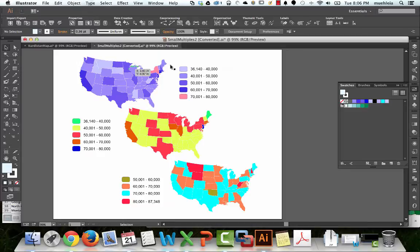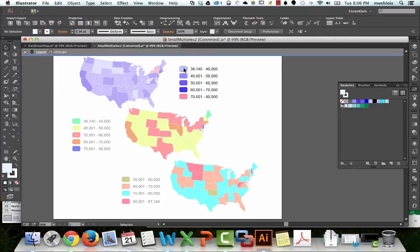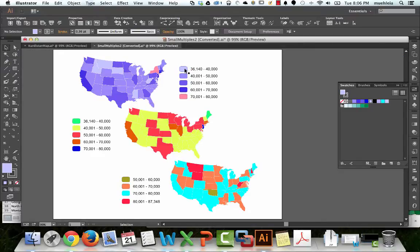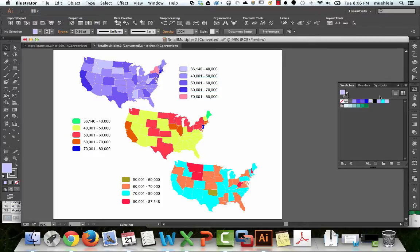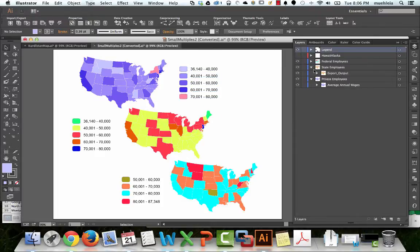Step 2: match up these colors across the maps. First, let's go to the Layers panel. I'm going to lock all the other layers because we only want to be working with, I believe, the Private Employee State layer. I'll keep the Legend layers unlocked. Let's select Montana — that's a 36,000 to 40,000 range. I guess herding cattle doesn't make that much.